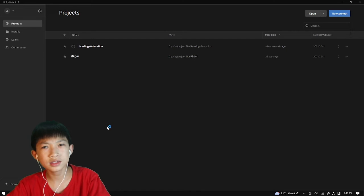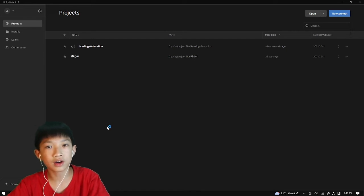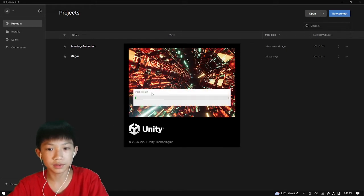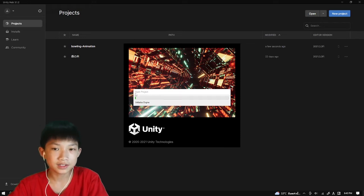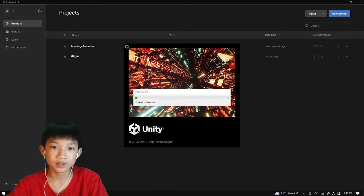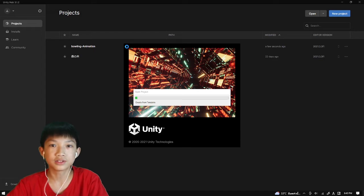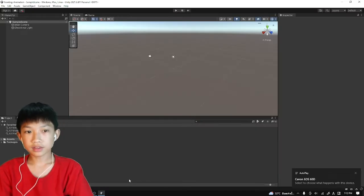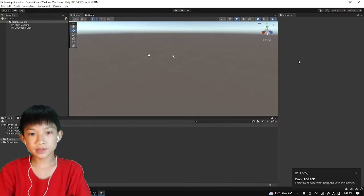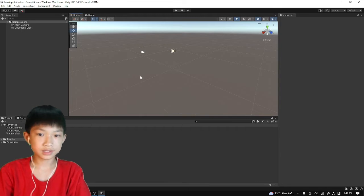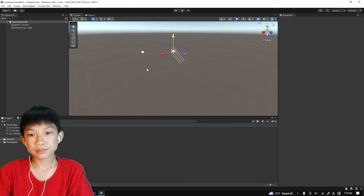It's going to take a while depending on the specs of your computer. If you have a good computer then it will open fast. If you have a bad computer, then it would maybe take a while. You're going to get something like this, an empty place with a camera and a light, just like Blender.